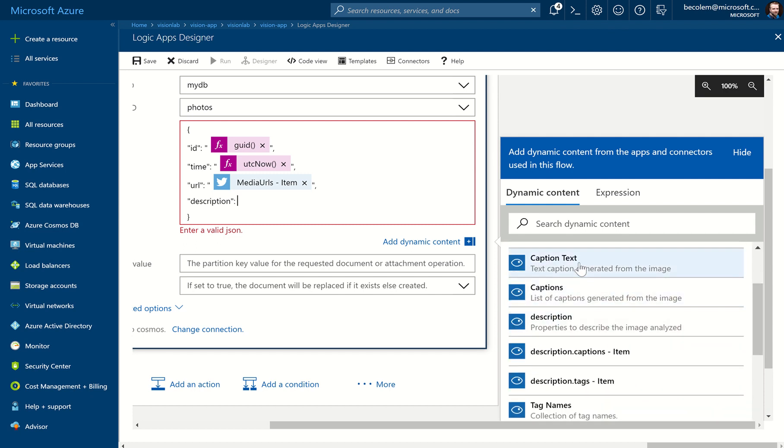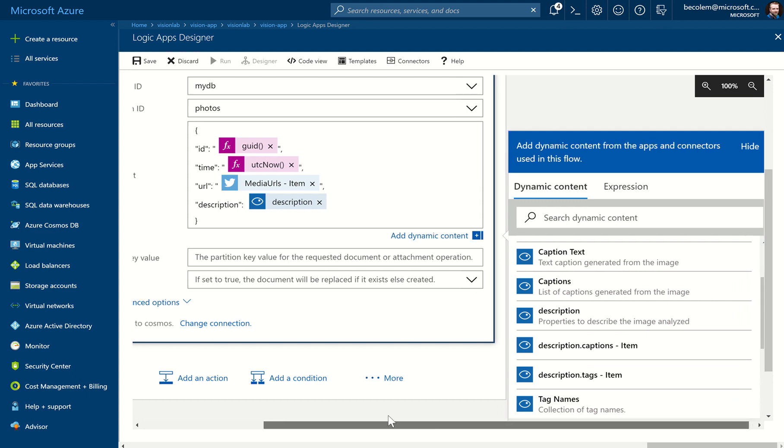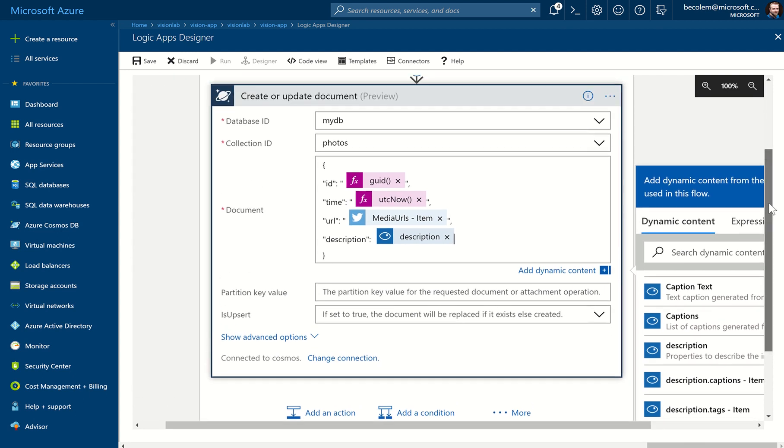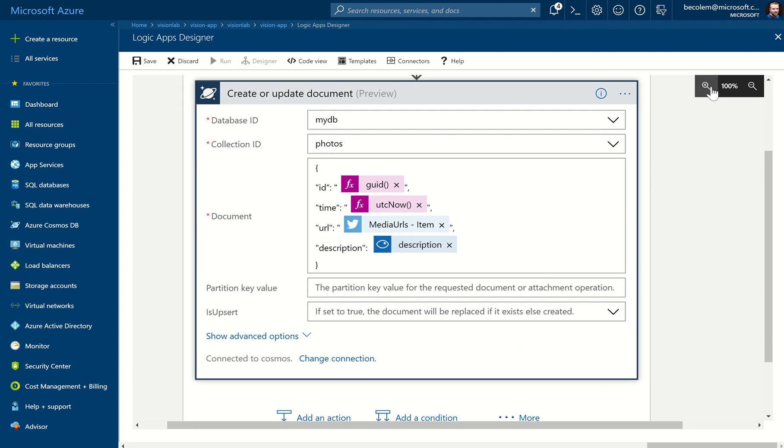And in here, just below Caption Text and Captions, is the Description itself, the Description object. So we click on that and you see that gets inserted into the view over here. So this is what the final document looks like. I'm just going to zoom in one more time so everyone can see this. You can see on the video we've got ID, Time, URL, and Description.